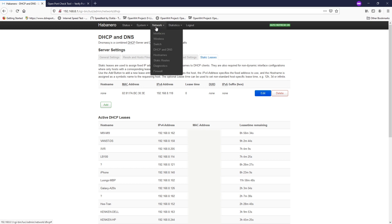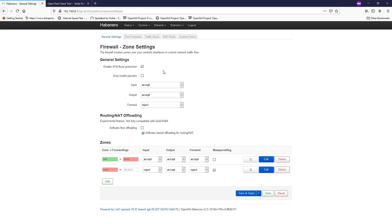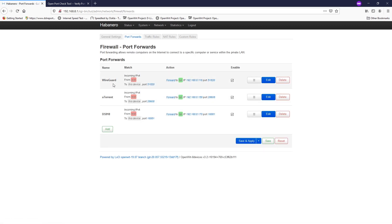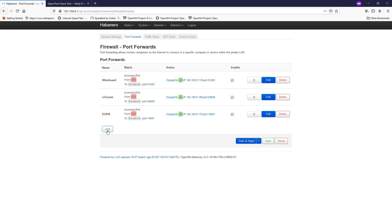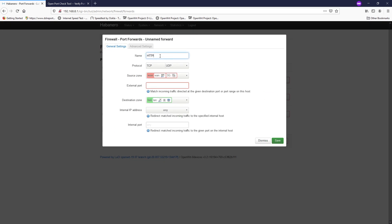Go to Network > Firewall. On the Port Forwards section, we need to create a new rule. Click Add and set the name to HTTP or any name you prefer. The HTTP web server runs on TCP, so unselect UDP. For OpenVPN it runs on UDP, so you would select that — this depends on your application. The source firewall zone is WAN, and the external port is 80.